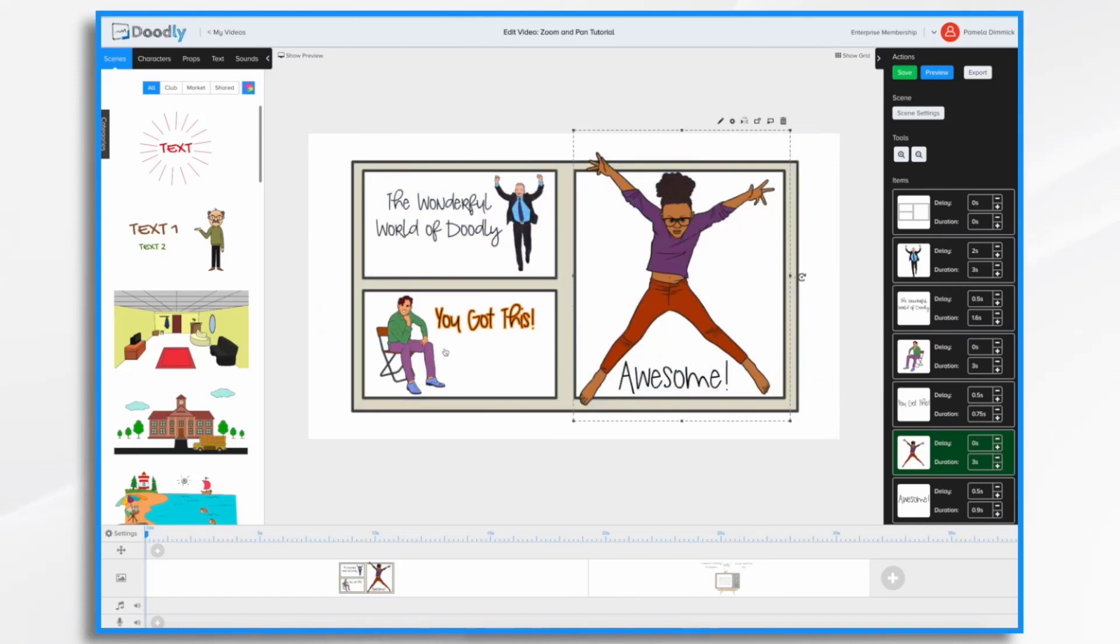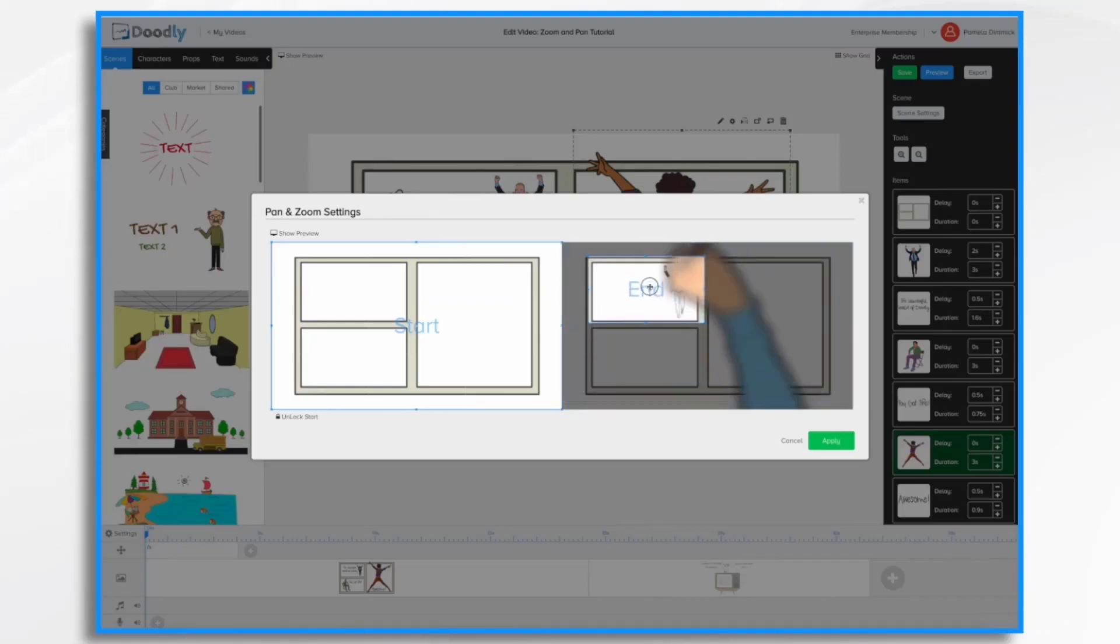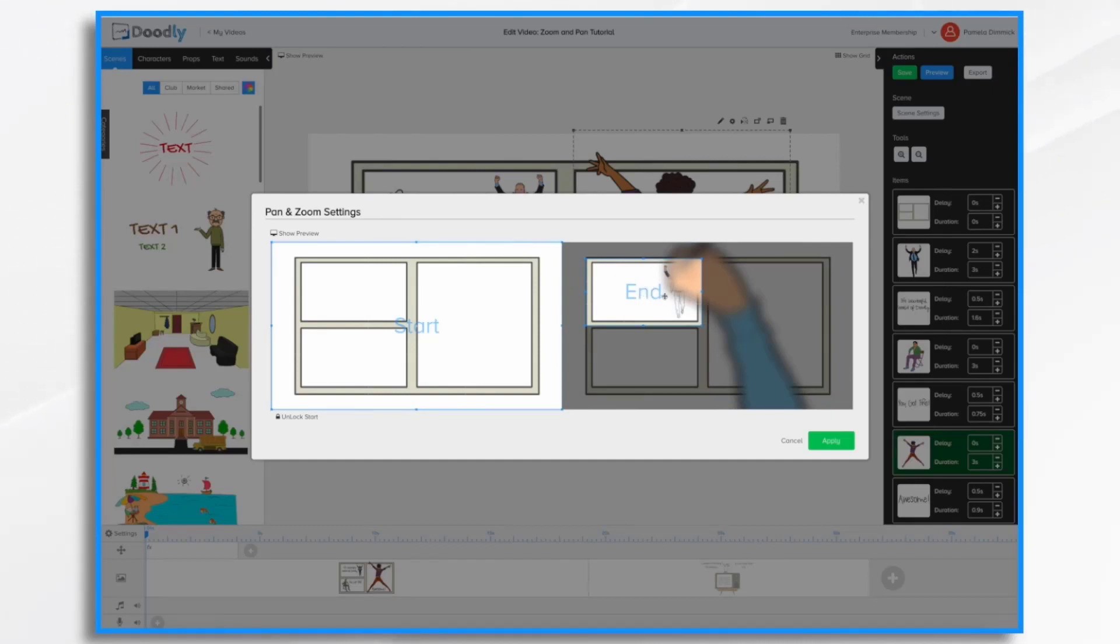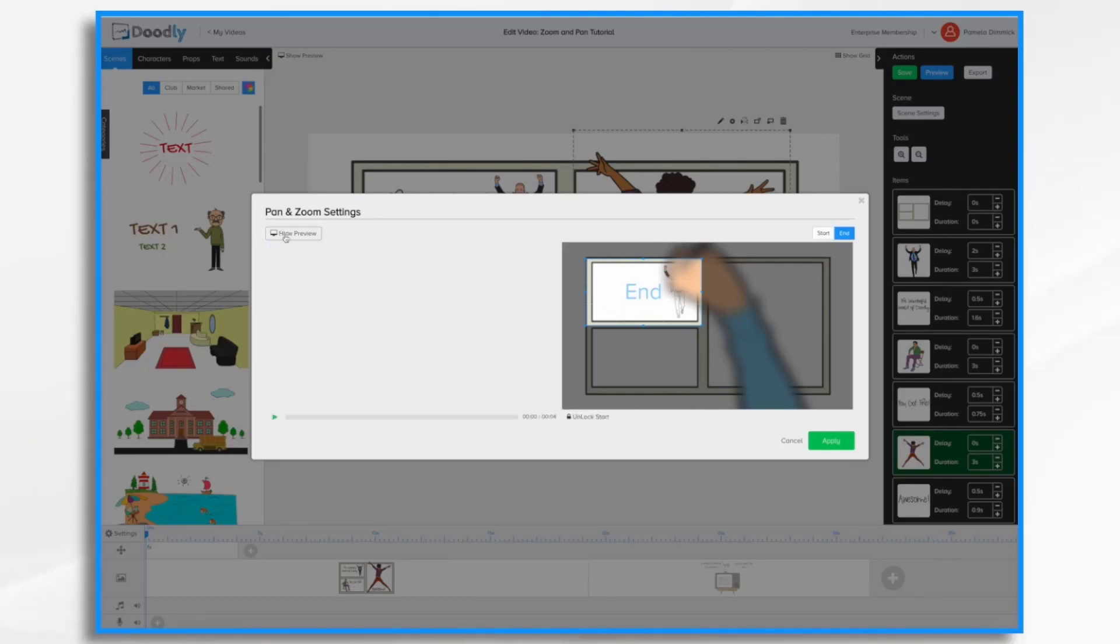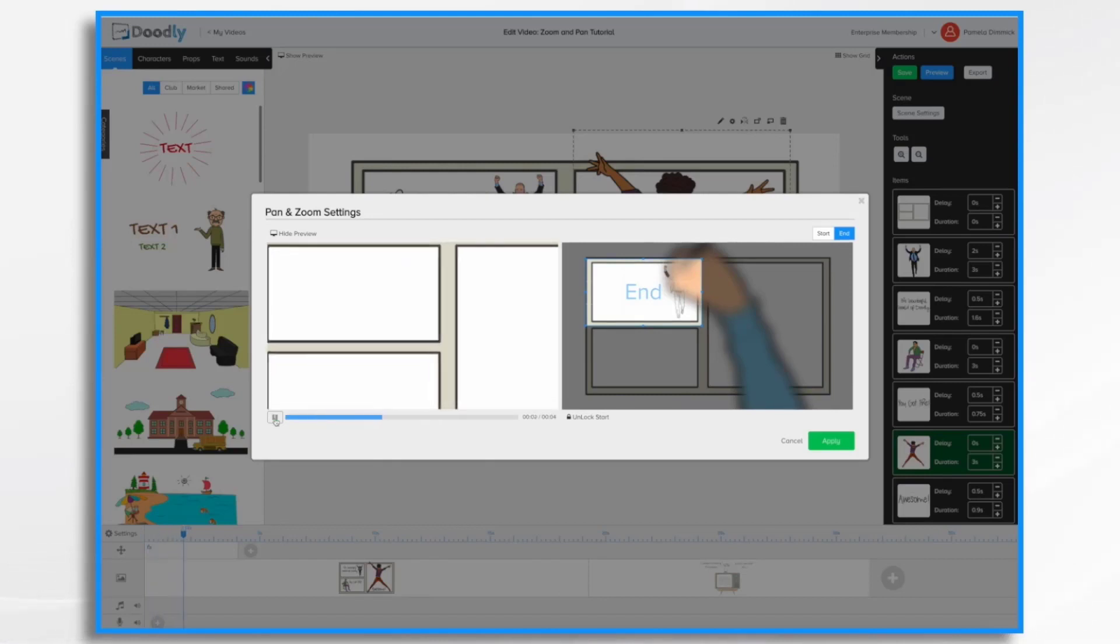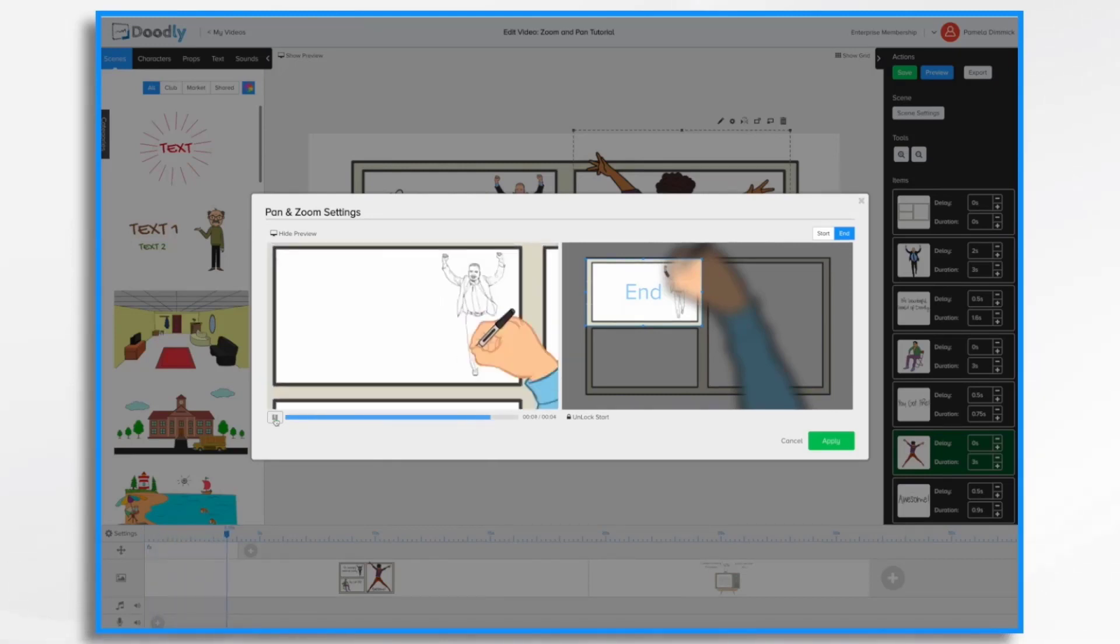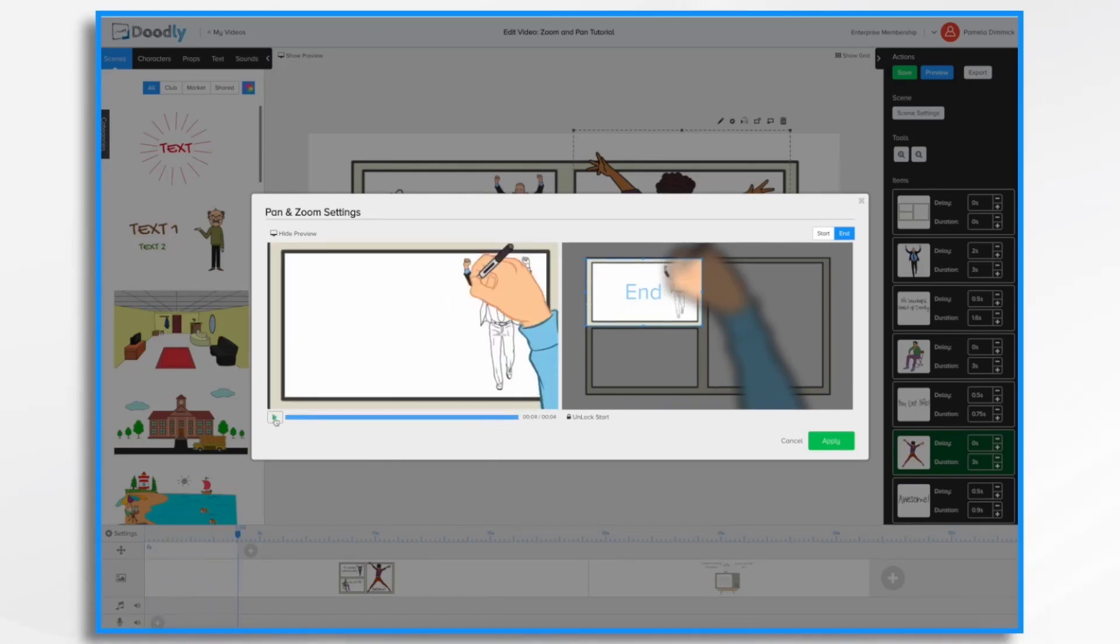So to do that you're going to go down into your timeline and find the zoom and pan section. So all I'm going to do is reframe it here to where I want the camera to end. Think of this as your camera's viewfinder. So this is where it's going to end. If we hit preview we can take a look at that. So it just zooms right in to where I set it.